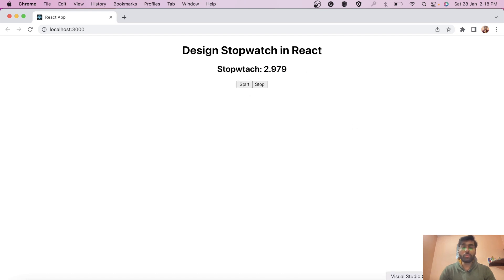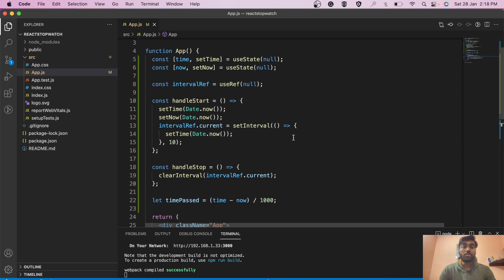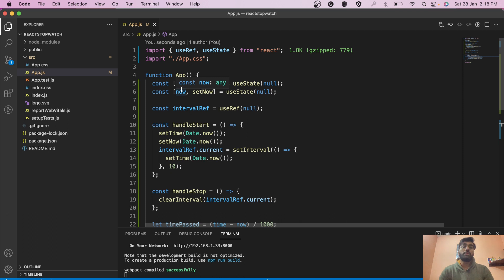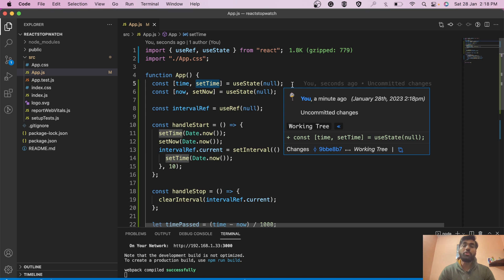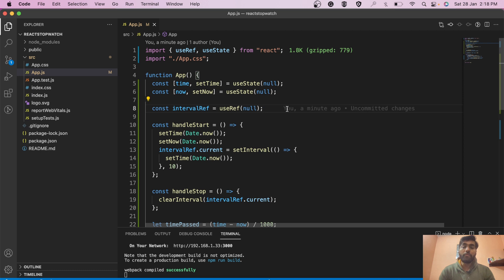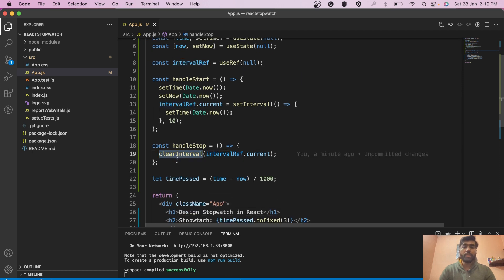To clarify when to use useState versus useRef: use state when the piece of information you're storing needs to re-render the component. Use ref when you simply need to store information for use by an event handler without triggering a re-render — like we stored the interval ID inside the ref here.